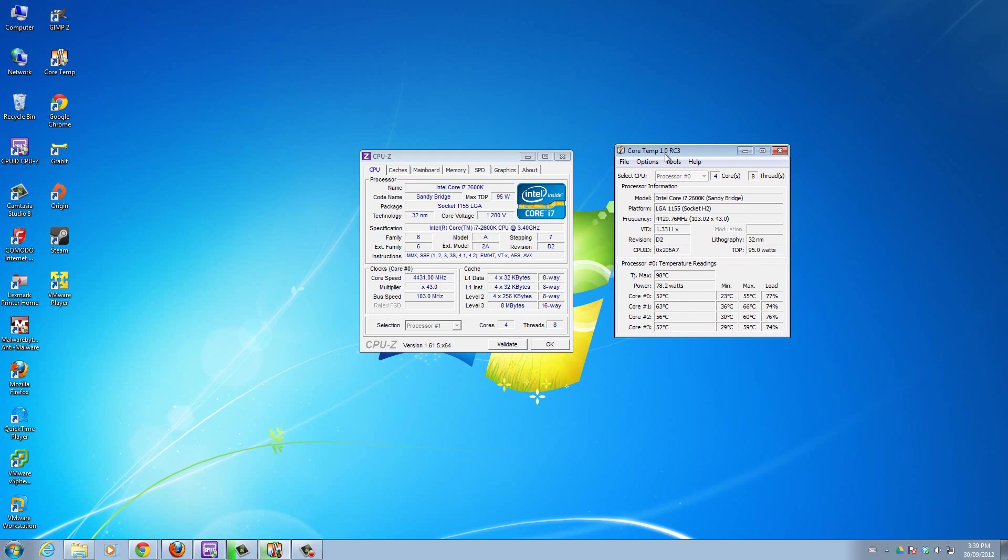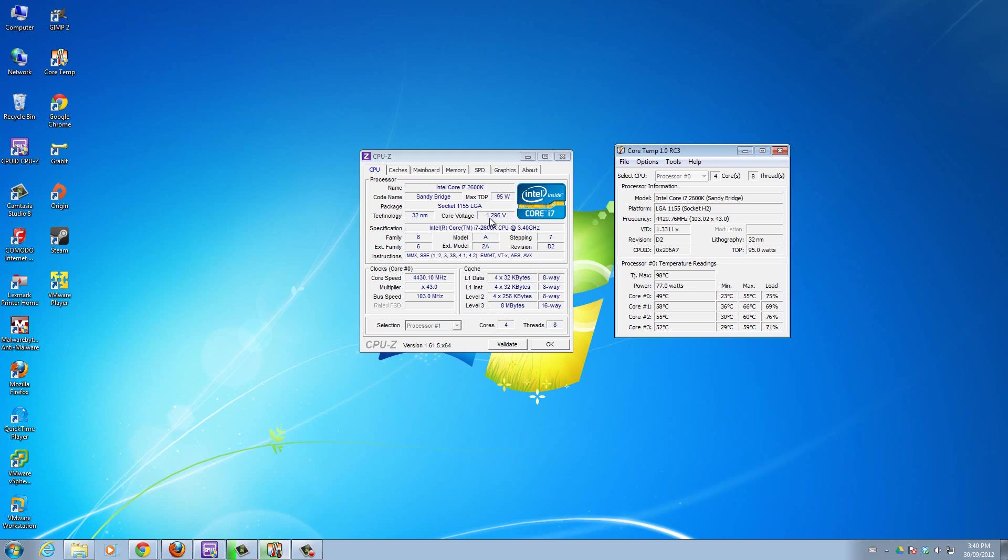Core Temp is important because when you're overclocking, you'll be changing voltages of your CPU. When you change the voltage, like the core voltage right now, when you change that voltage, if you increase it, that means your CPU is going to get hotter.